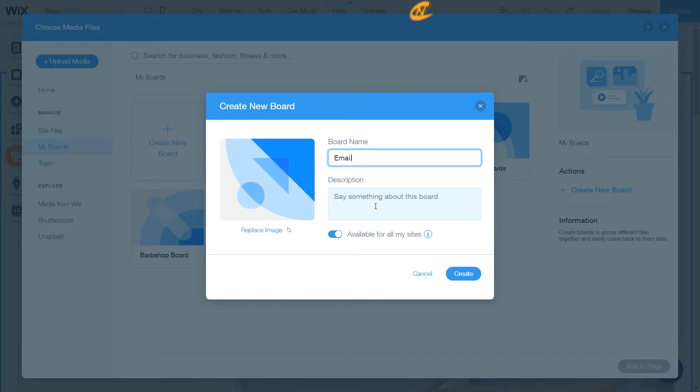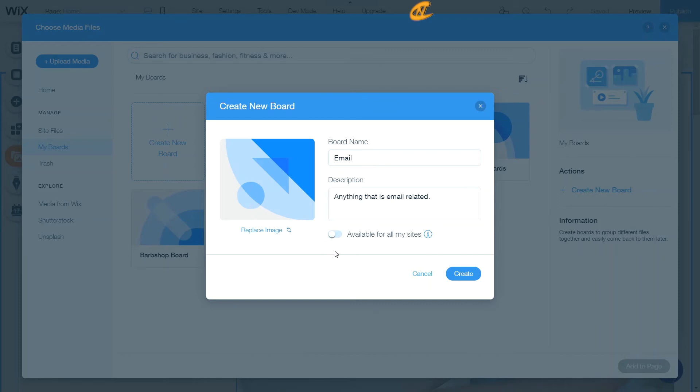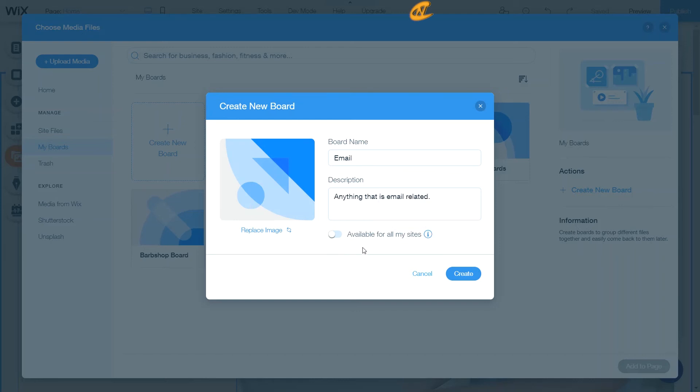And if I want to add a description because many people may come onto my site and they'll see this board and they'll be like, what is that board actually for? So I will go in here and say, anything that is email related. And you can get more specific with these things here, but this description is just based upon for your knowledge and for other people's knowledge, other site managers that will be on your site as well. Now, you have this option to make this available for all your sites and you have an option to not make it available for all your sites.